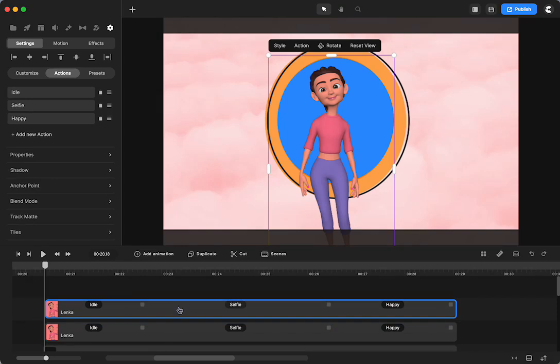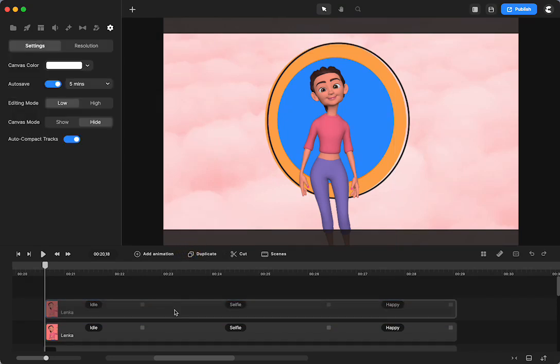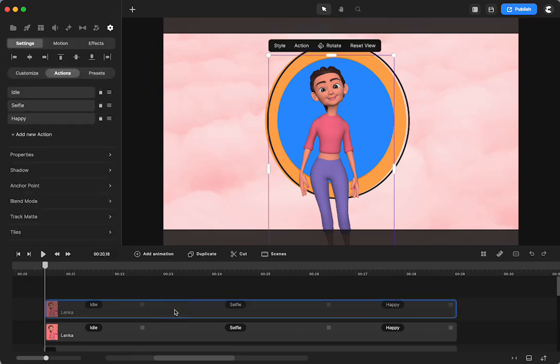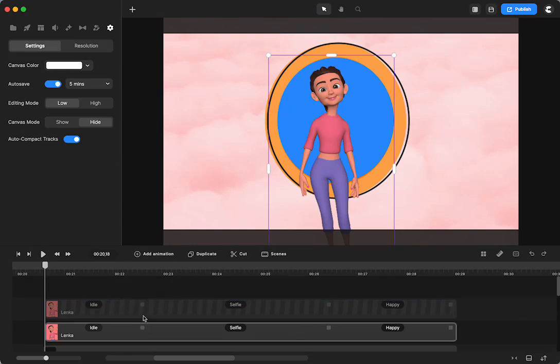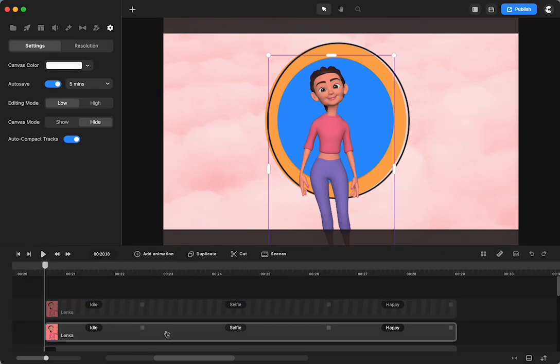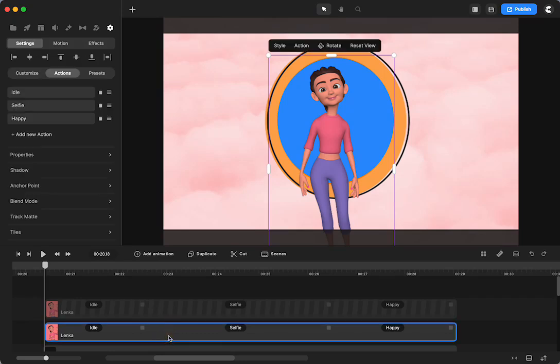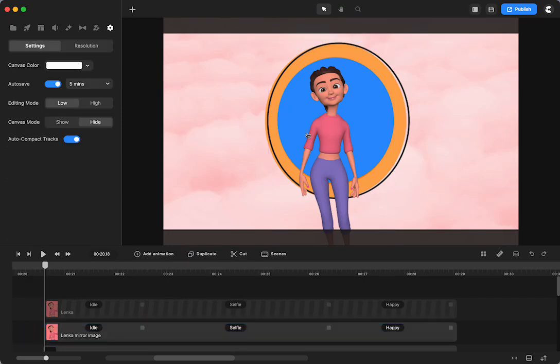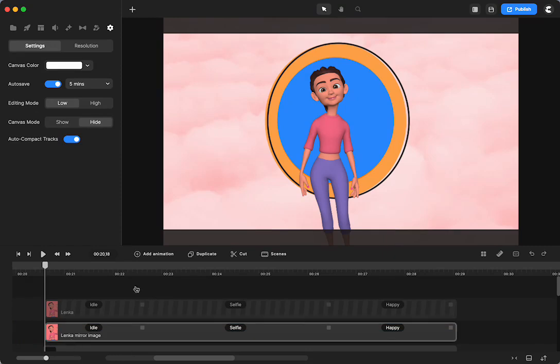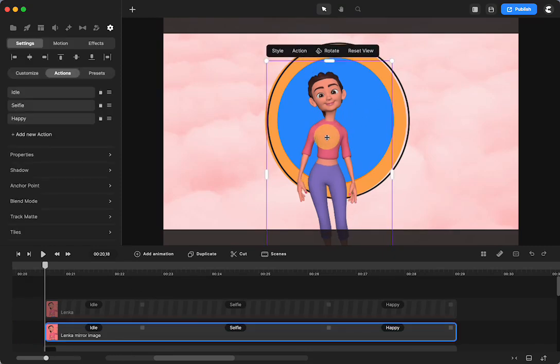Then I'm going to duplicate that. And right now I'm going to click on that, hide it, because I don't want to see it right now. I'm going to lock it too. You can move it out of the way, but I want to make sure I'm keeping my actions the same, because this one is going to be Lenka. I think I wrote mirror. She's the one that's going to be in the mirror. This other one is going to be on the top.